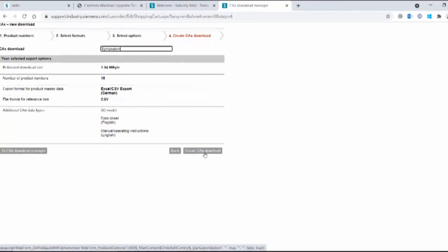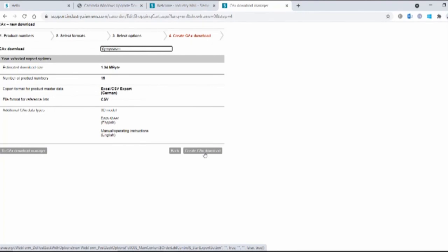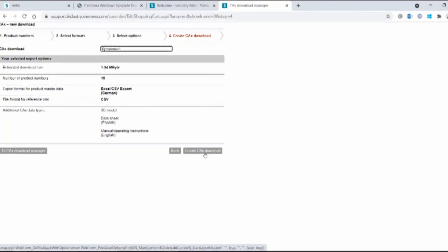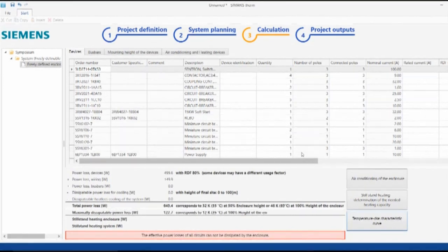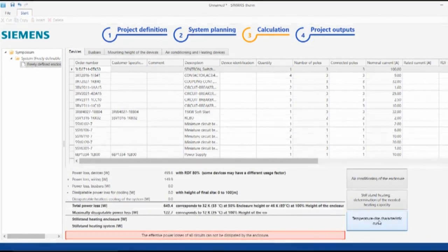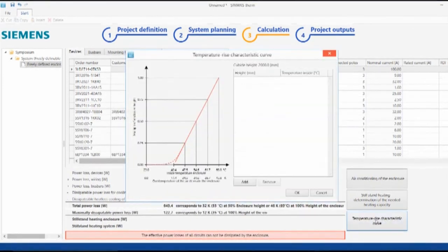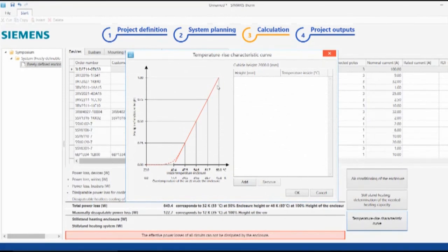What else can we do with this information? What other tools have we got? We've now got our parts list. We're creating our technical file. Siemens can also help you add to that technical file. Let's look at the Symaris Therm tool, for example. What can it do? Here we are. So we've imported our products. We've defined the size of our panel. What information can we get now?